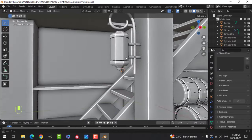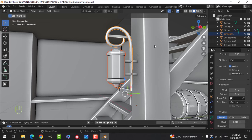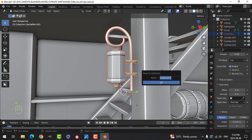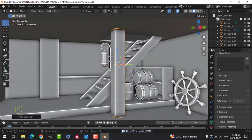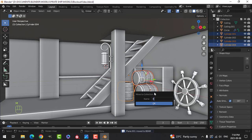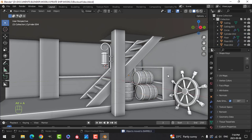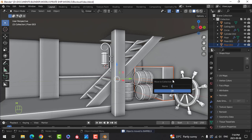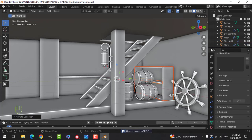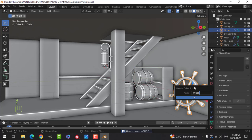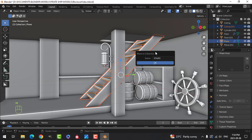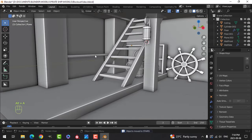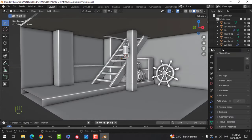Okay, I don't need to do more. Let's start putting things into collections though. I'm going to call this 'lantern' even though I may do a different style of light. I'm going to do everything 'beam' — and all these barrels. I'm going to call that 'shelf', and I'm going to call this 'wheel'.